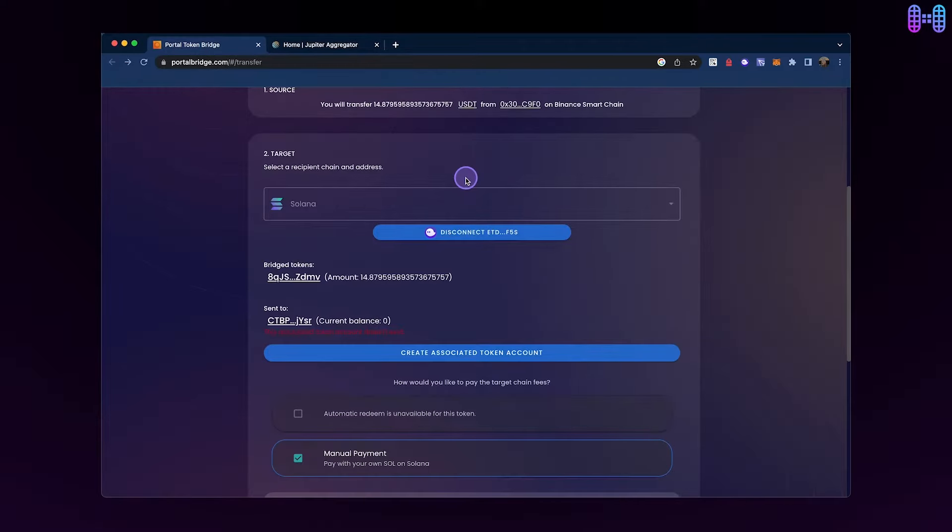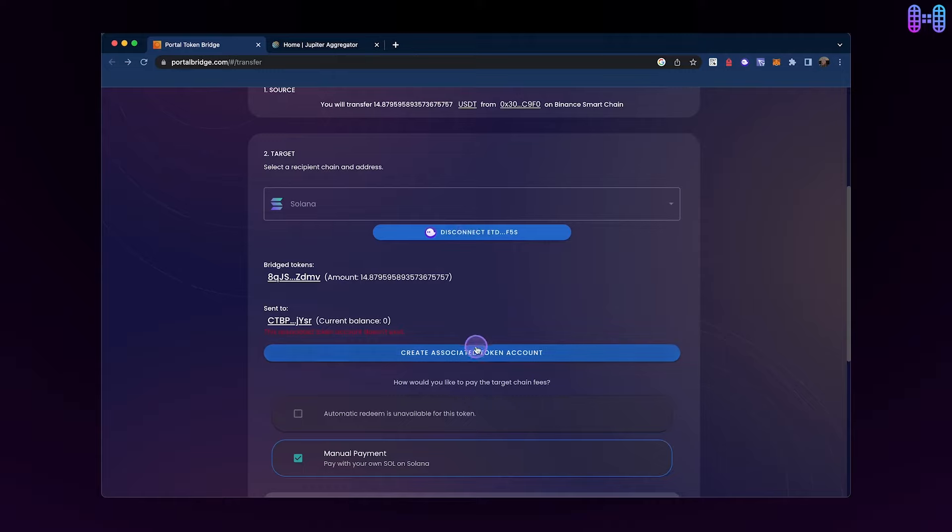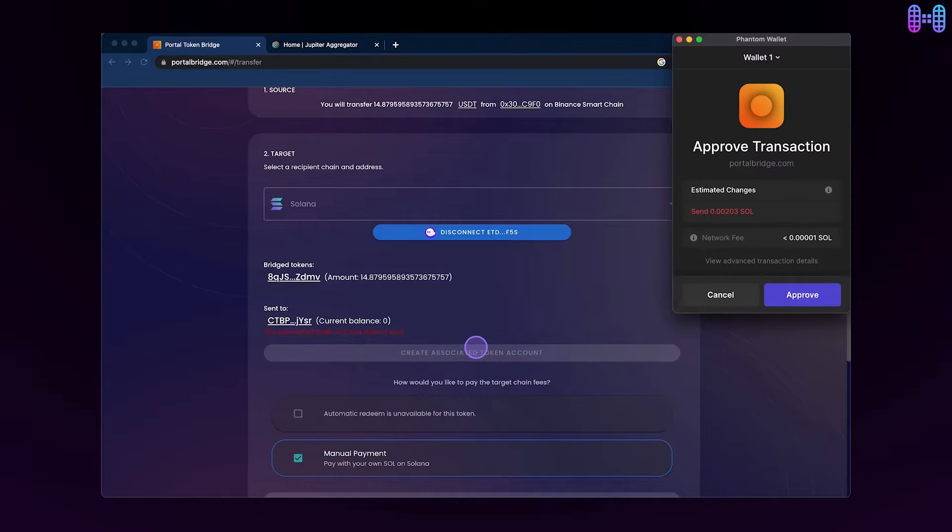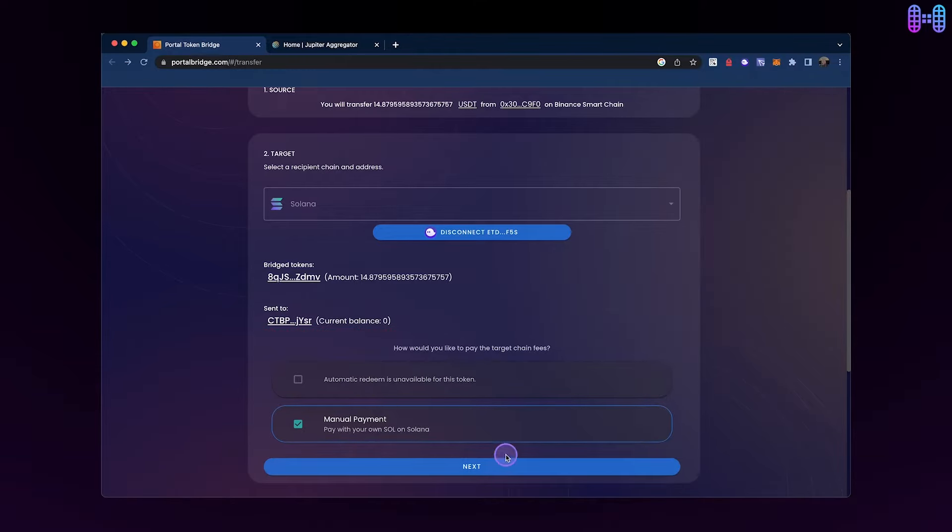If your wallet is already connected, skip this step. Connect your Phantom wallet. Make sure Solana is selected as the recipient chain with manual payment as the default option. Next, you'll need to create an associated token account by clicking the Create Associated Token Account button and approving the transaction.